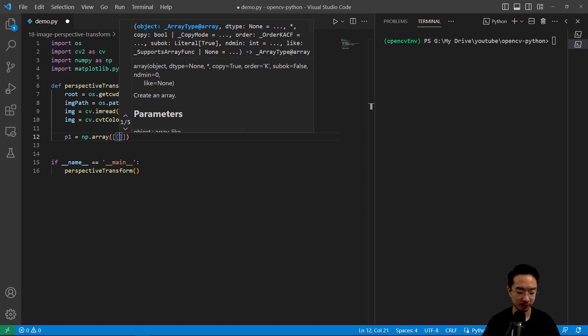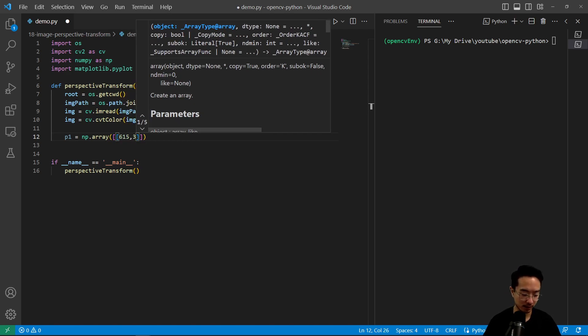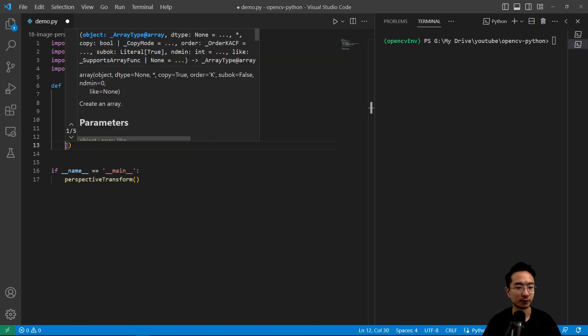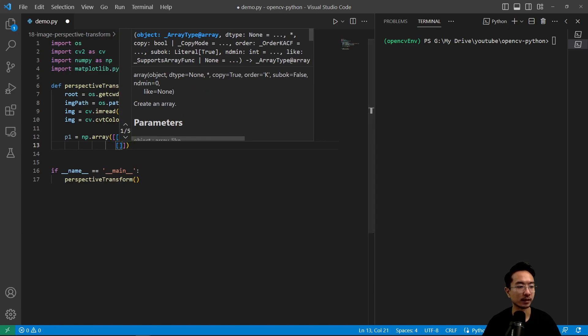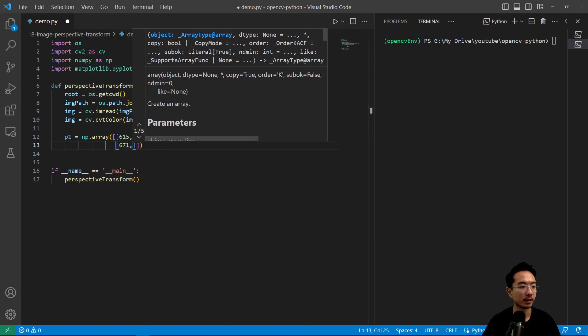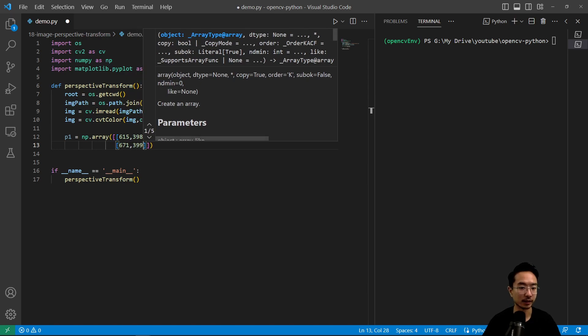So the pixel points is 615 and then 398. That's the first point. And then the second point is 671 by 399.